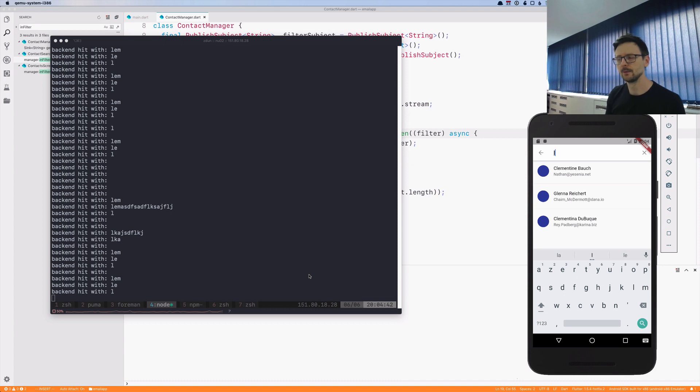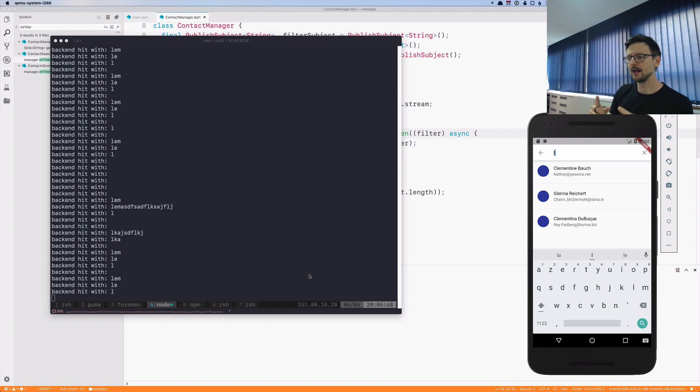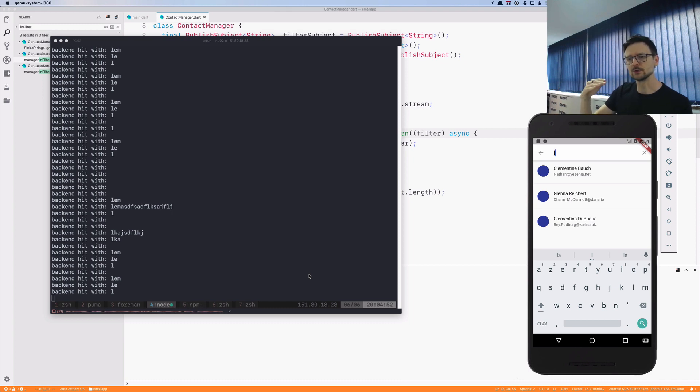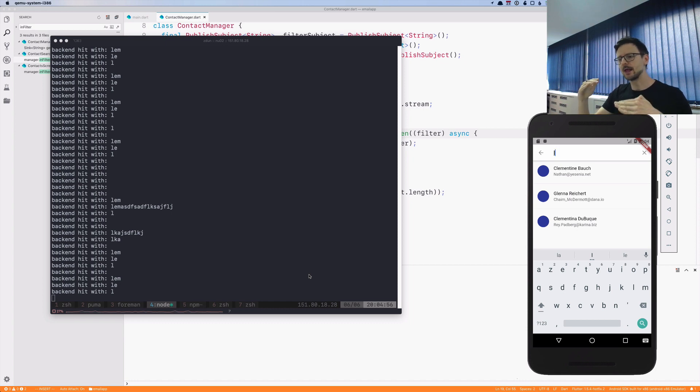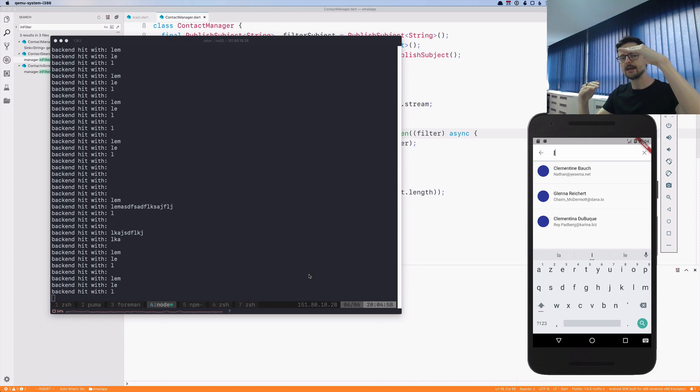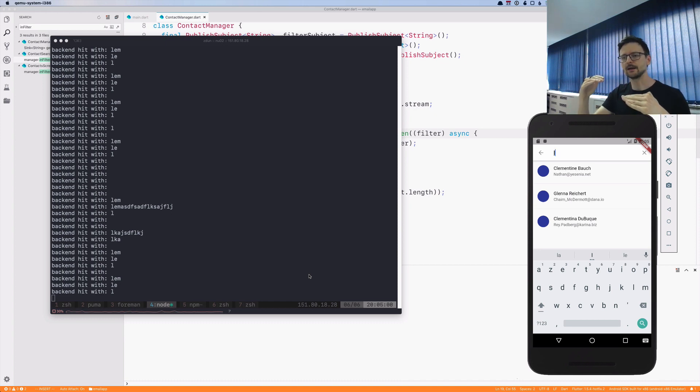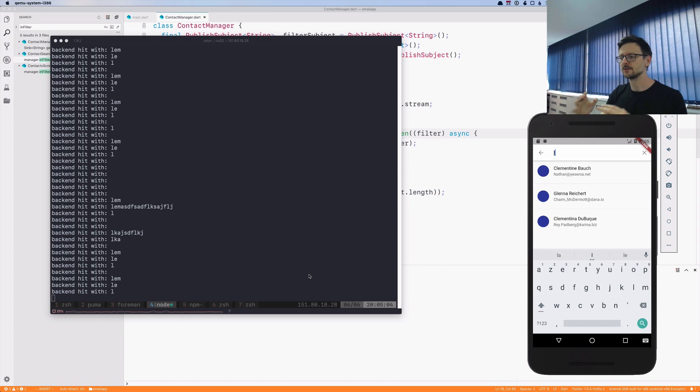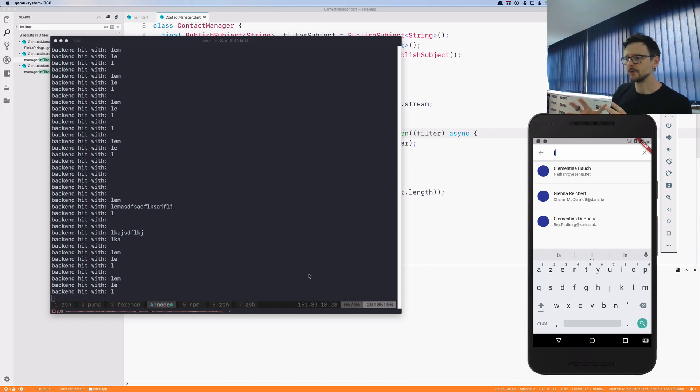This is because when we type 'l' after 'le', 'le' was still processing because it was waiting for these two seconds. So the results of 'l' returned faster, but then 'le' was sent back and replaced the list. This is not what we want to have in our application.